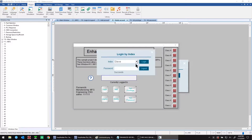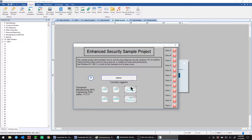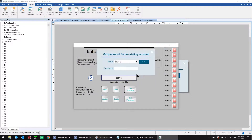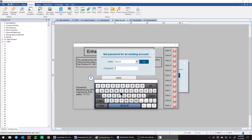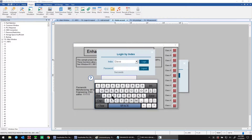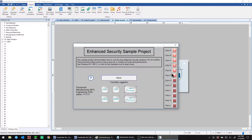Now I'll demo how to set the privileges and change the password for a user. Let's choose Steve — they currently have classes A, B, and C, but let's add D, E, and F. Click OK. Then let's change their password to Steve2. Now let's log in as Steve one more time to confirm — the password is successful, and classes A through F are enabled for Steve.